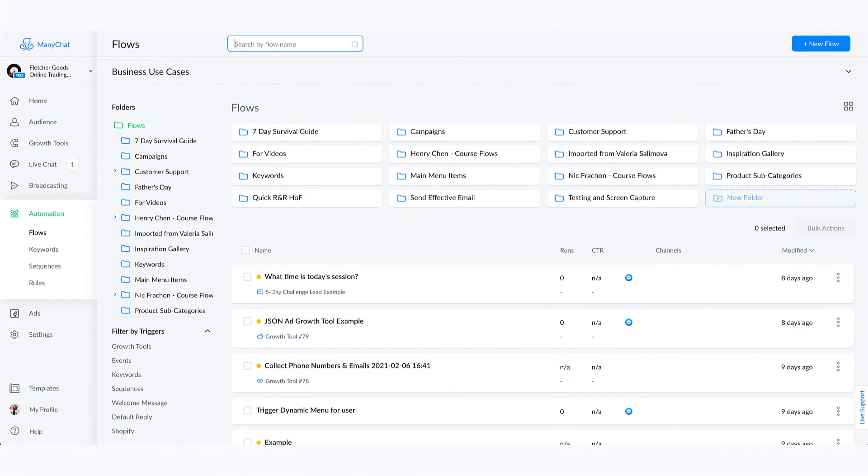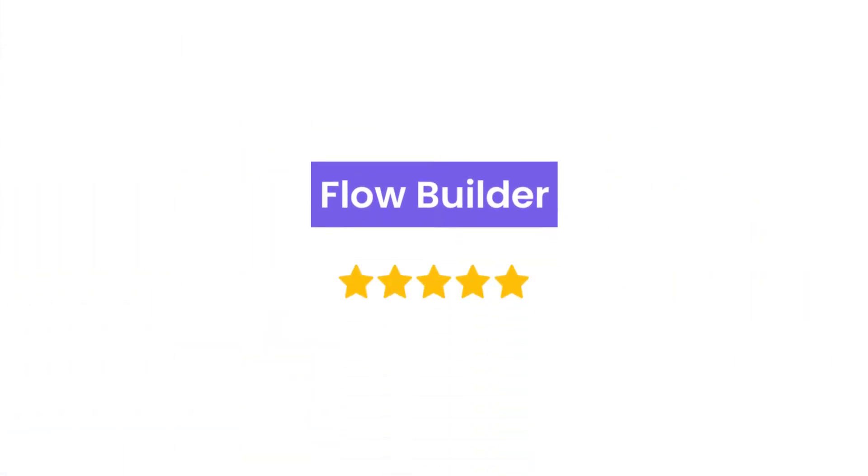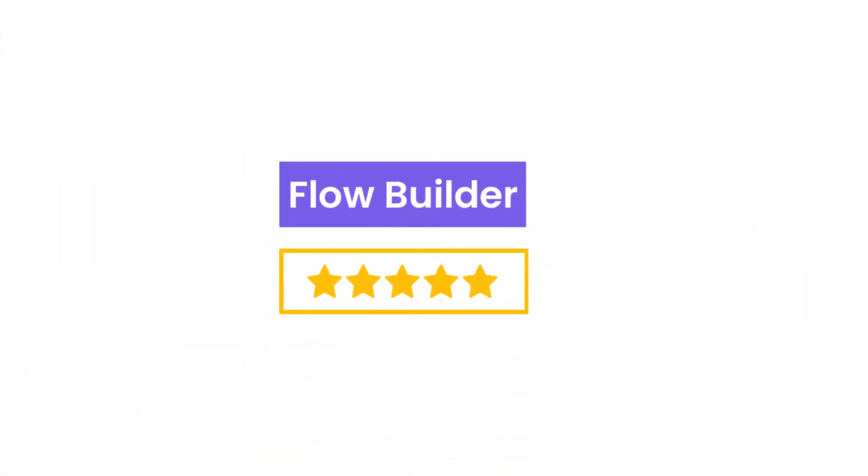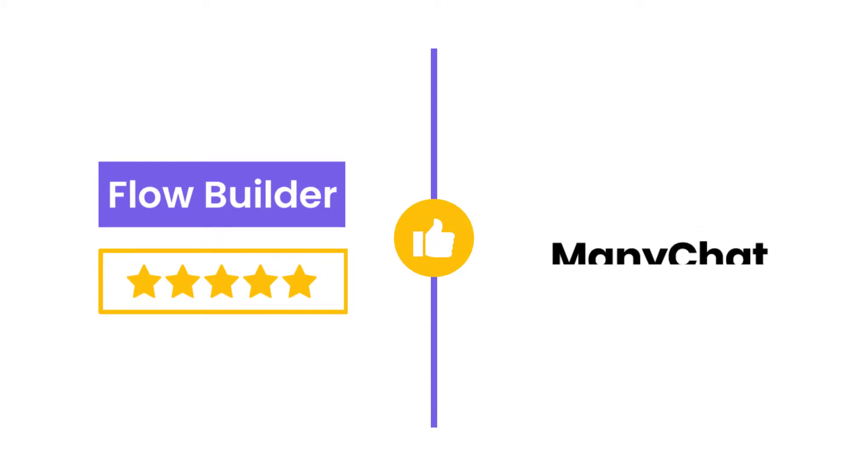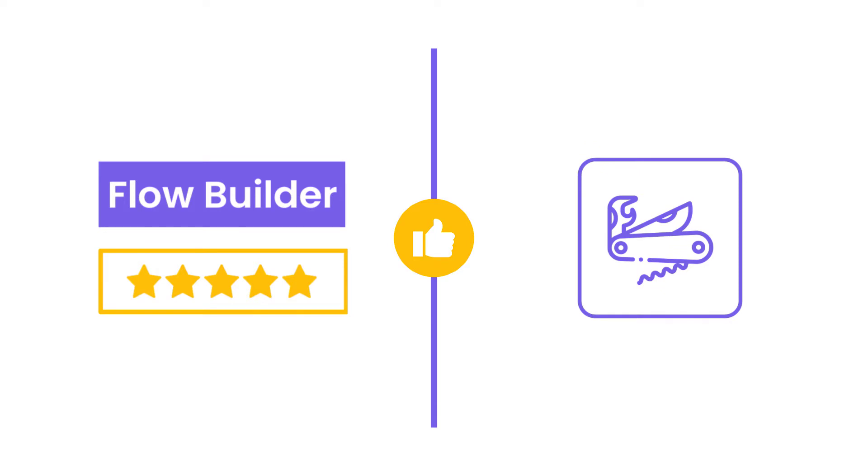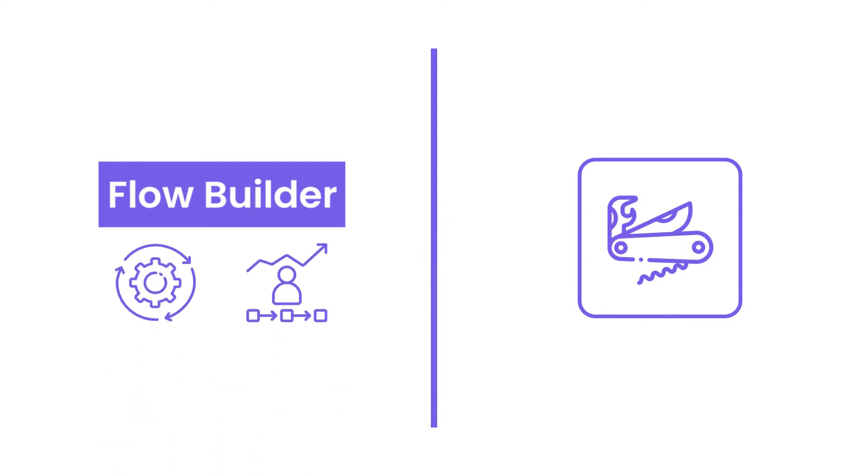Hey there, in this video we're covering the Flow Builder. Hands down, this is one of the most unique and amazing things about ManyChat as a platform. It is my favorite element of the platform because you can do literally anything that you could possibly imagine and make it happen with the Flow Builder.